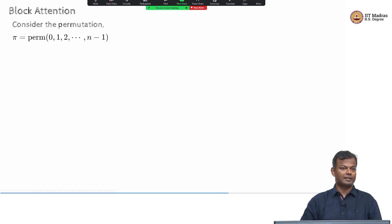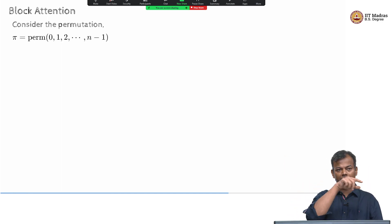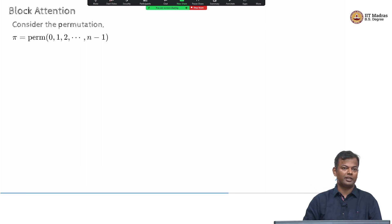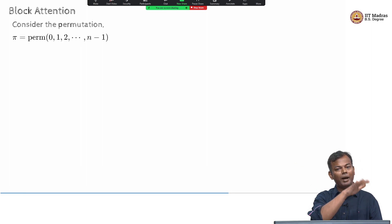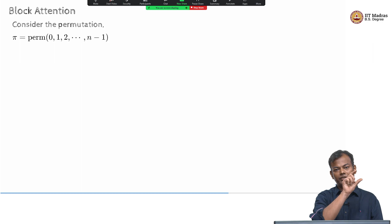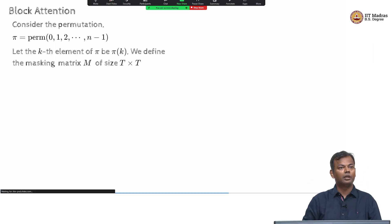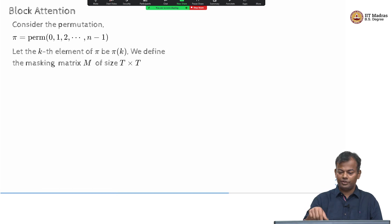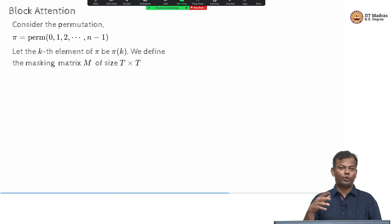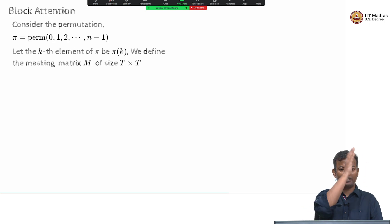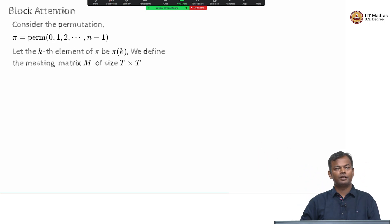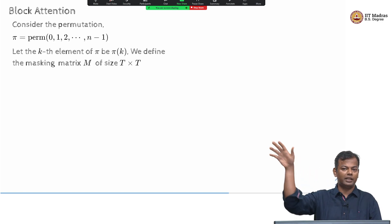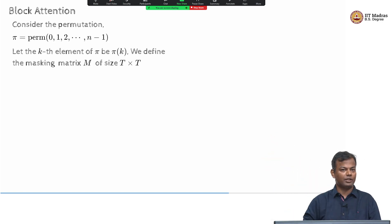Consider this permutation. You have n blocks, so there are n-factorial permutations possible. Let pi be one such permutation of these n numbers, and let the k-th element of this permutation be pi(k). The actual numbers are 0, 1, 2, 3 up to n−1. If you permute them, you get some random ordering — for example, 2, 4, 1, 3, 7, 8, ..., n−1, and so on. In that random permutation, we call the k-th element pi(k).